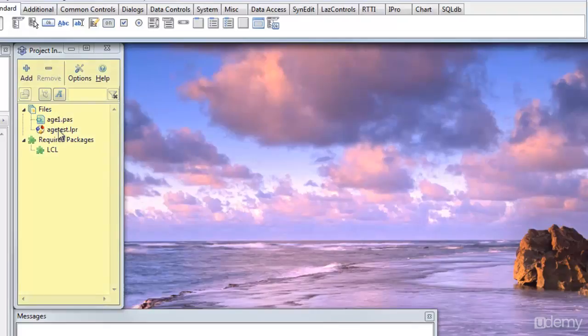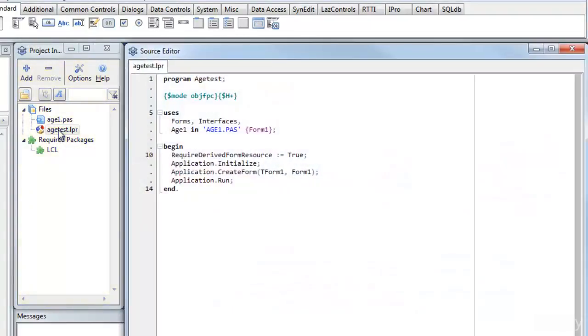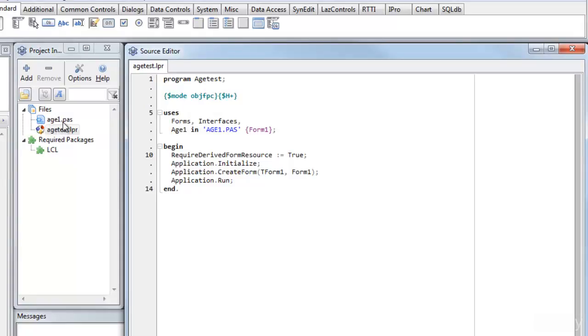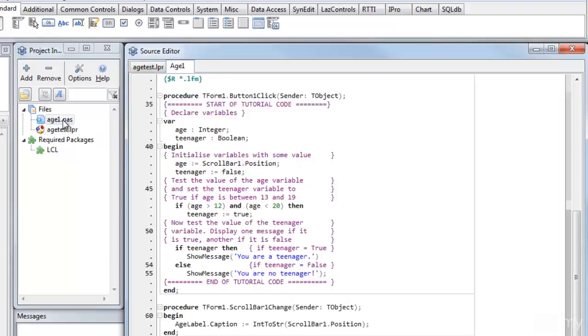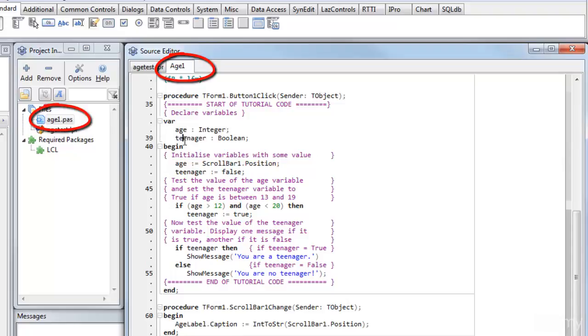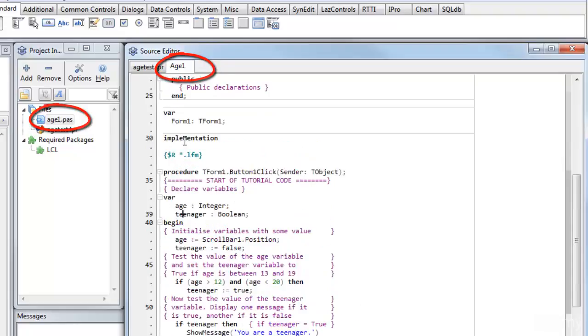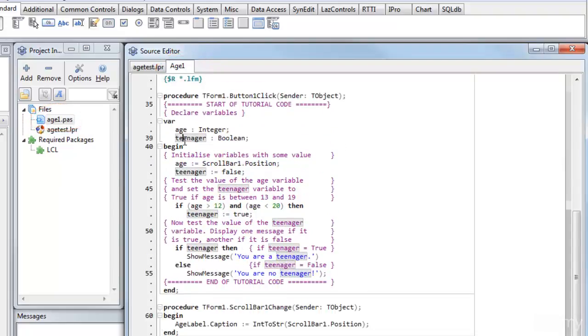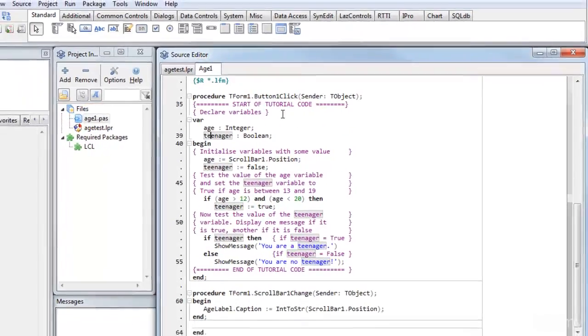This is the project file itself. Now normally I won't be dealing with that, I won't be adding any code. I'll leave Lazarus, or if you're using Delphi, I'll leave the IDE, the Development Environment, deal with that file. My code is in the Pascal file, age1.pas. Now this is the code that I've written.